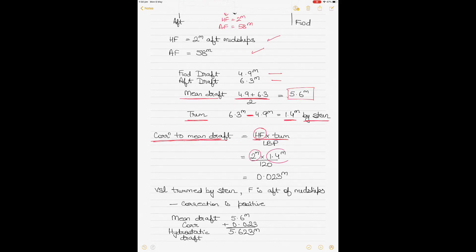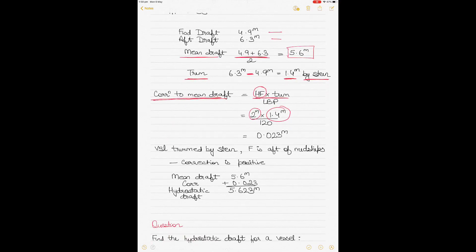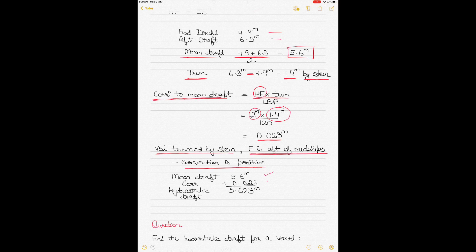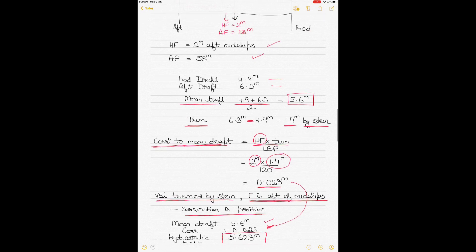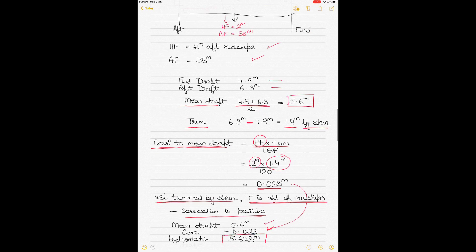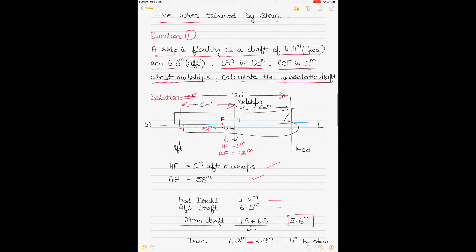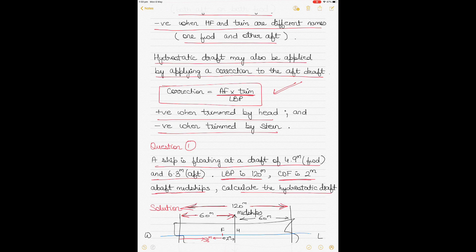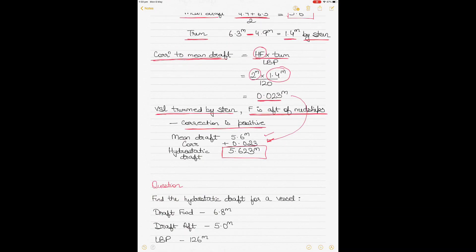Since the vessel is trimmed by stern and the center of flotation is aft of midships, the correction is positive. Hydrostatic draft = mean draft + correction = 5.6 + 0.023 = 5.623 m. You can also find the hydrostatic draft by applying a correction to the aft draft using AF, and you will get the same answer.